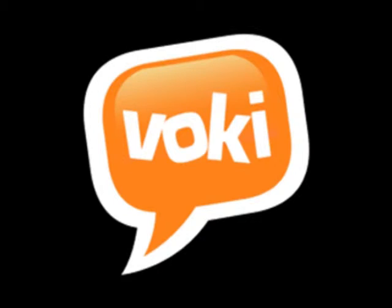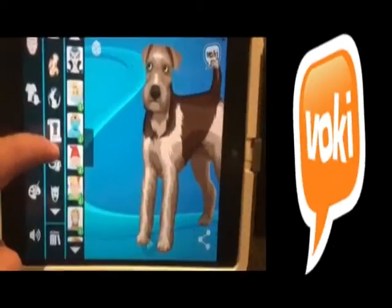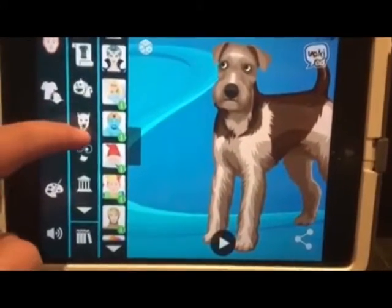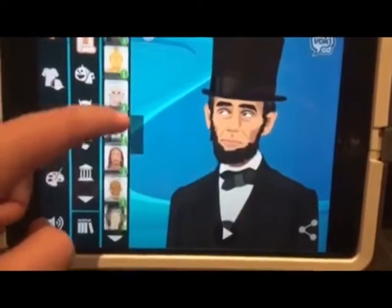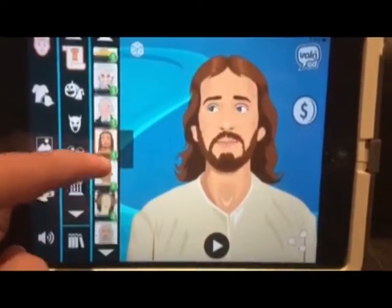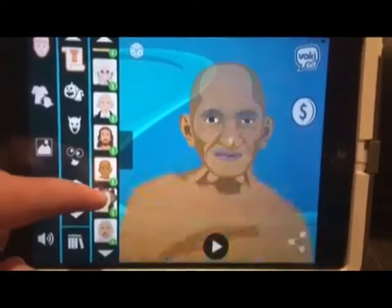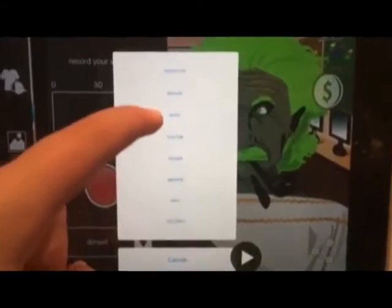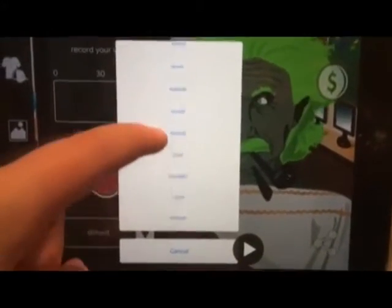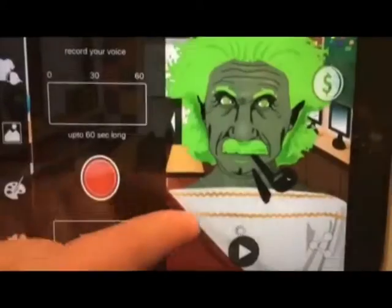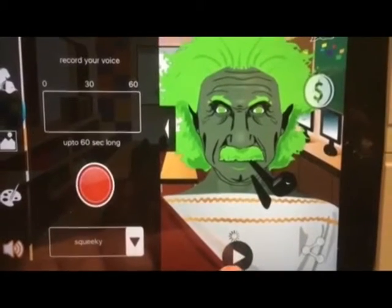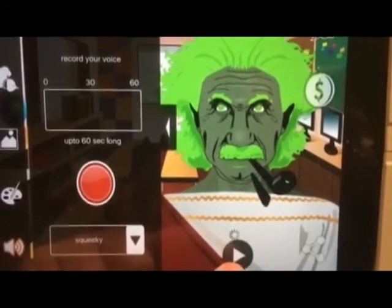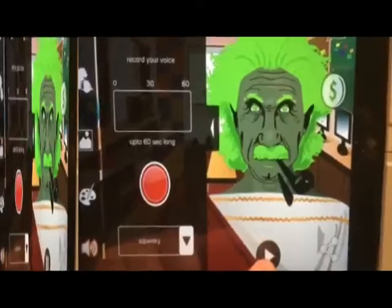Vokey is an educational app that allows students and teachers to create their own talking avatar. The characters can be customised to look like historical figures, cartoons and animals. With Vokey, you can record your own voices and change the tone and frequency of your voice with the many different options available, like squeaky, chipmunk and echo voices.